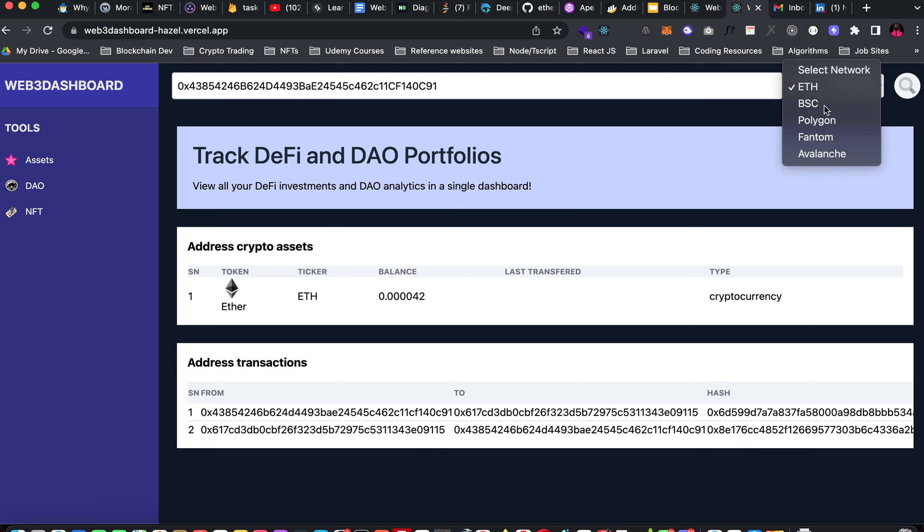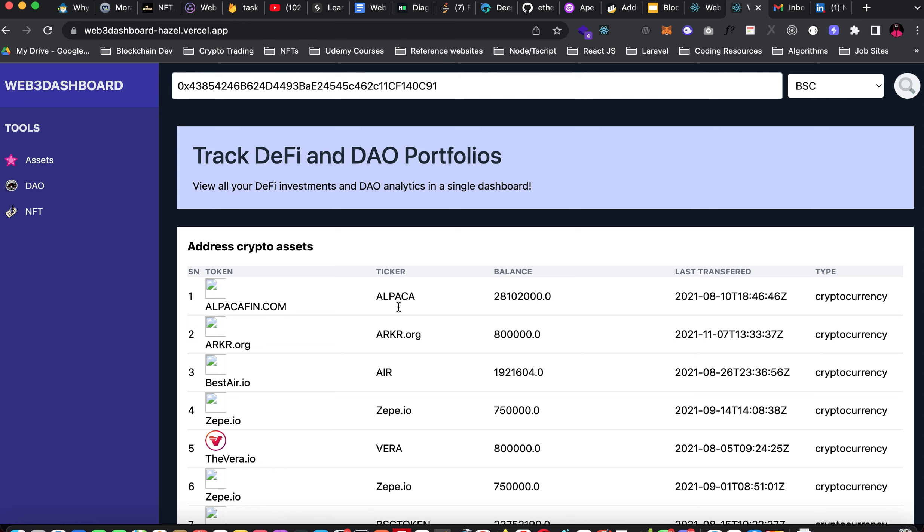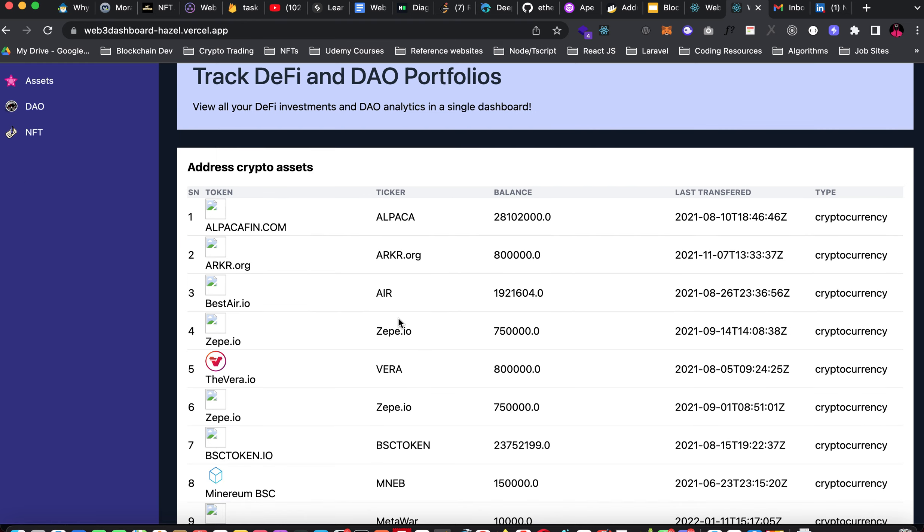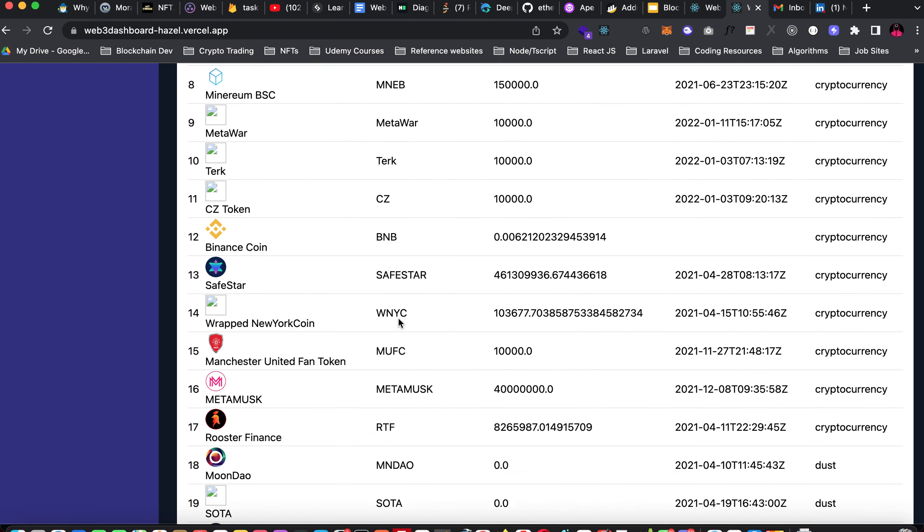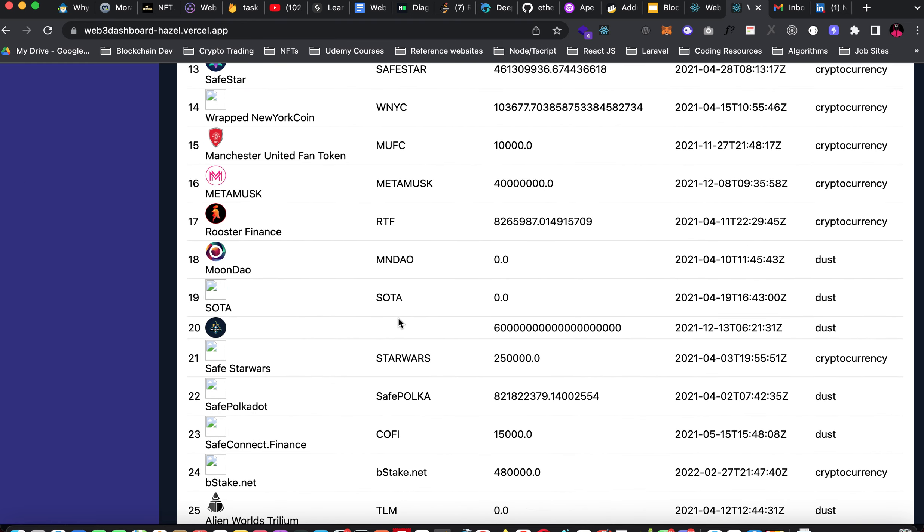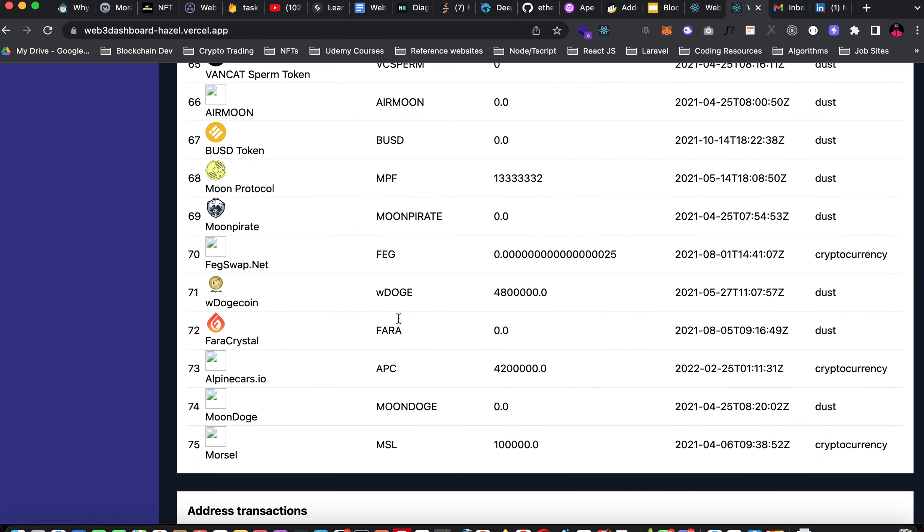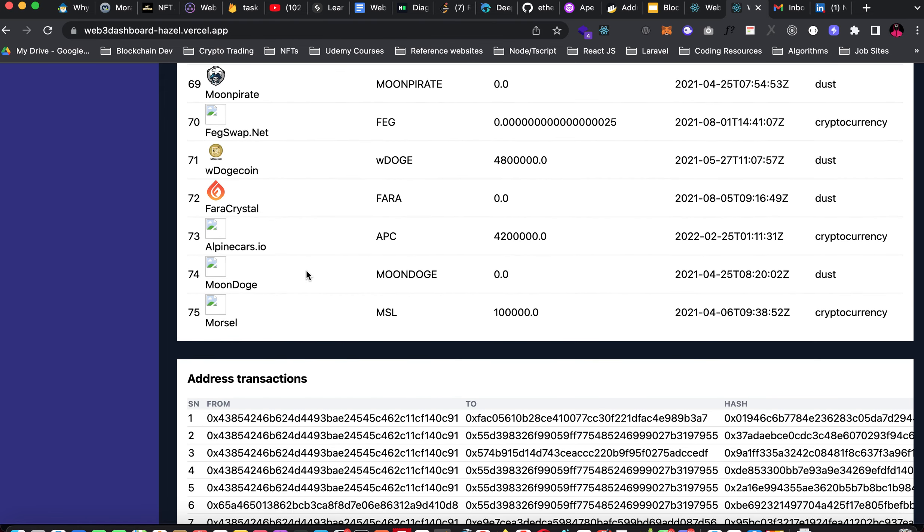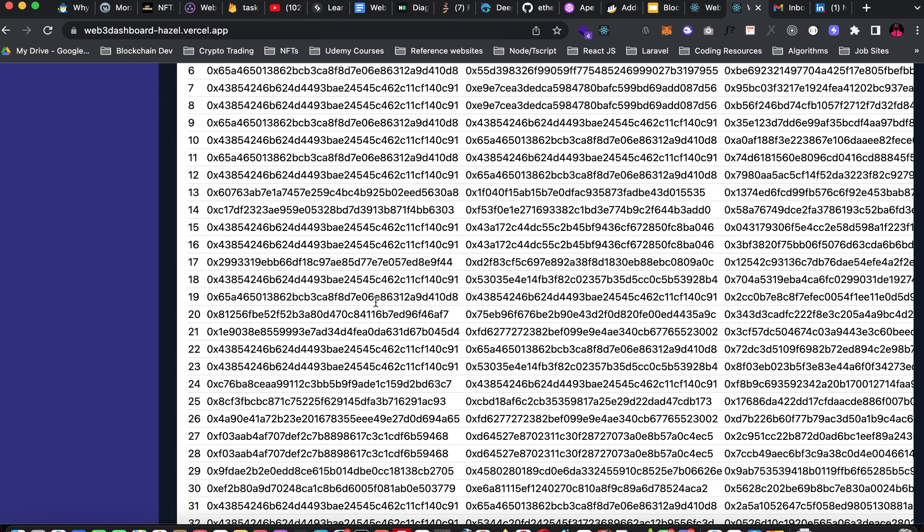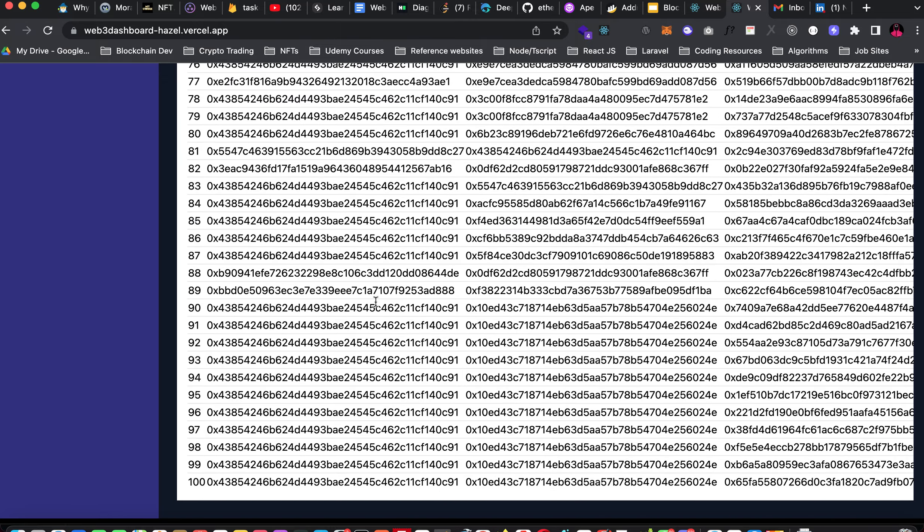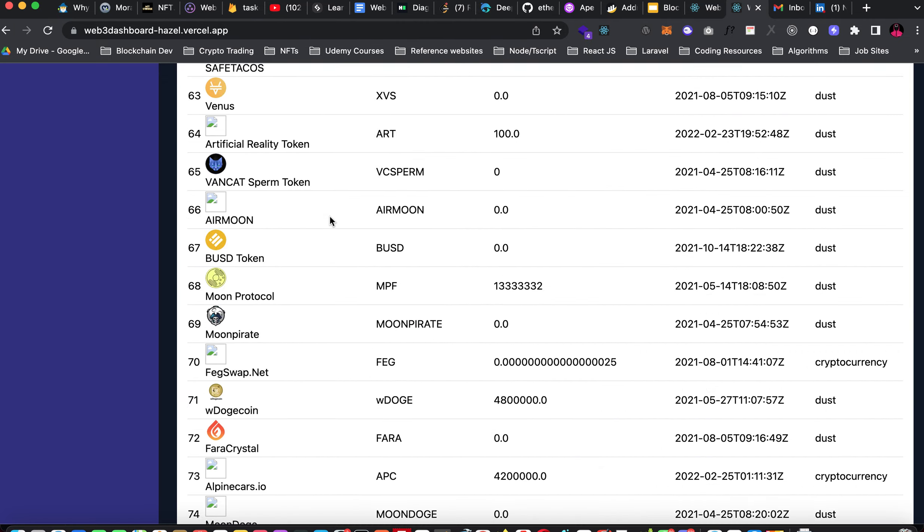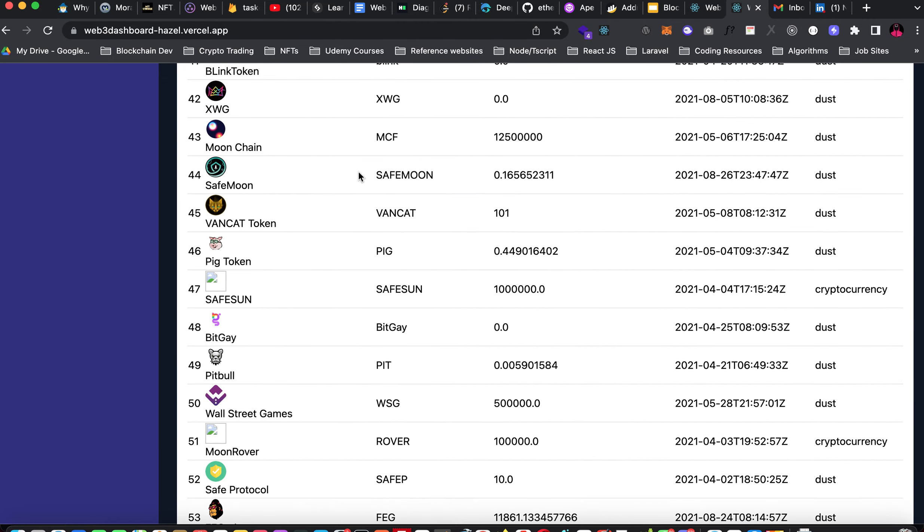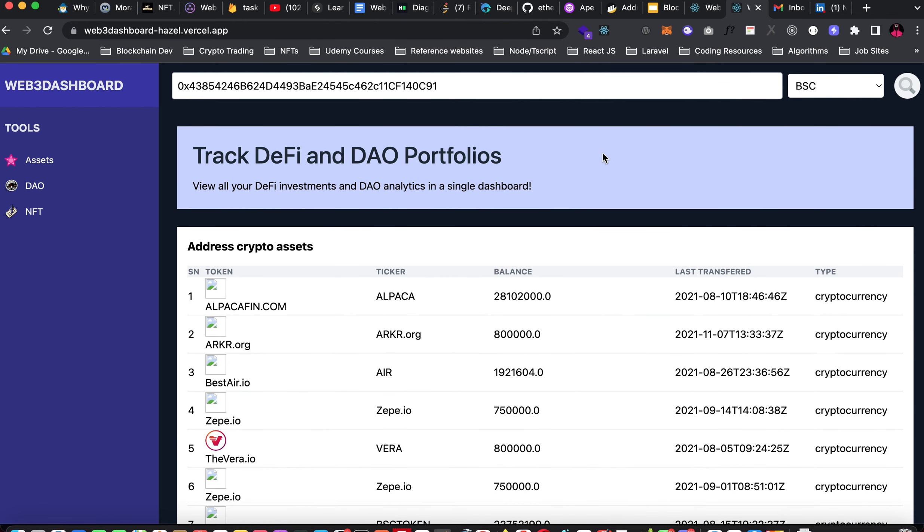I have 0.00042 ETH in this wallet and this wallet has a record of two transactions. Let me switch to Binance Smart Chain and search the same thing. I have a total of 75 tokens on my Binance Smart Chain with total transaction of 100 transactions.